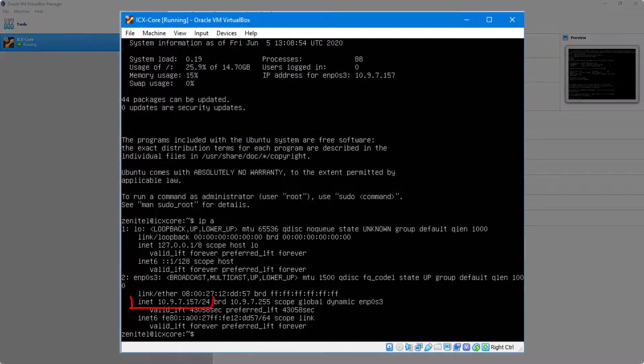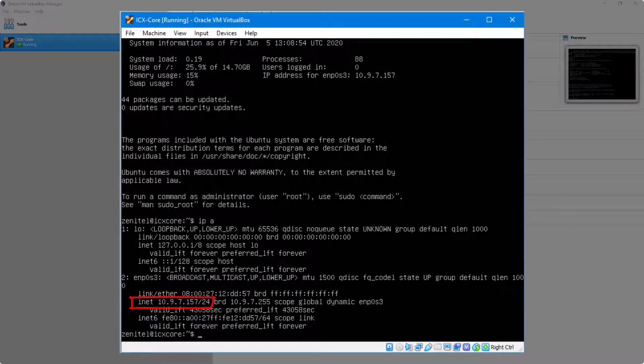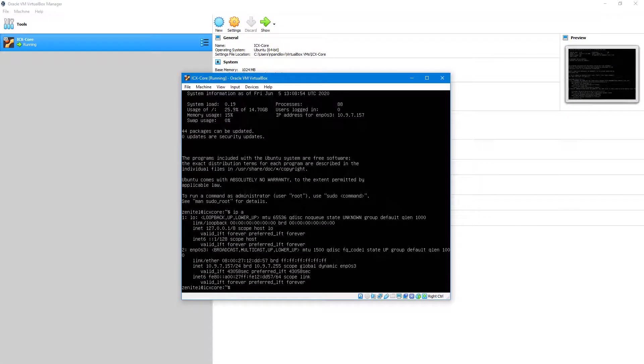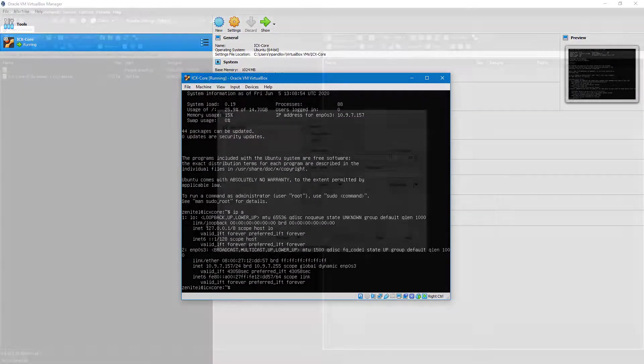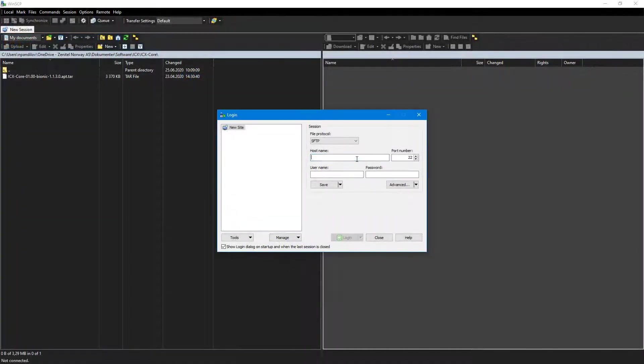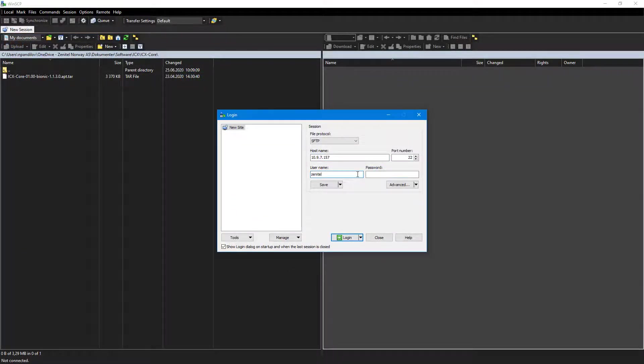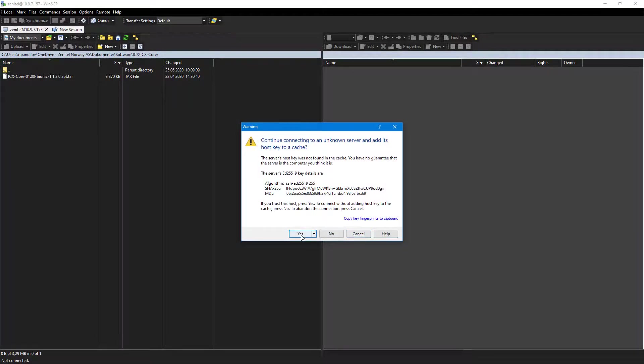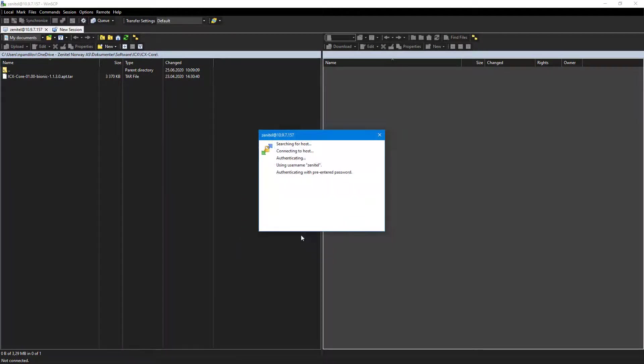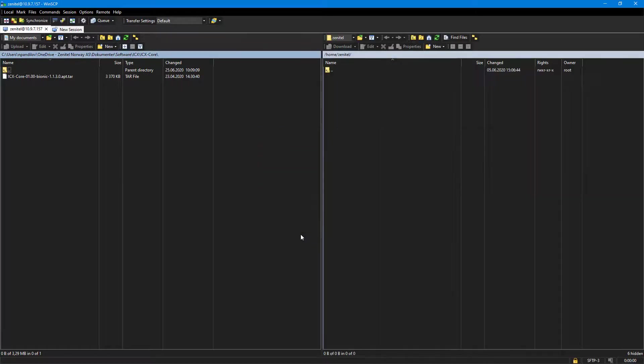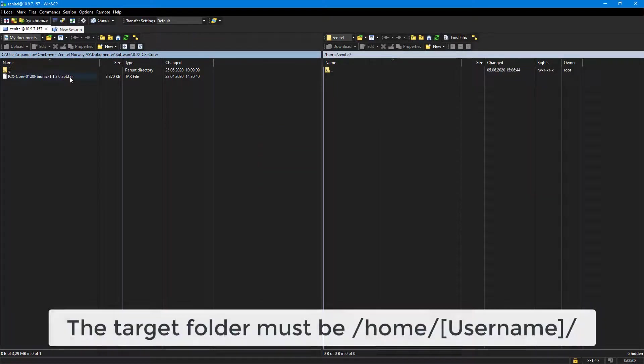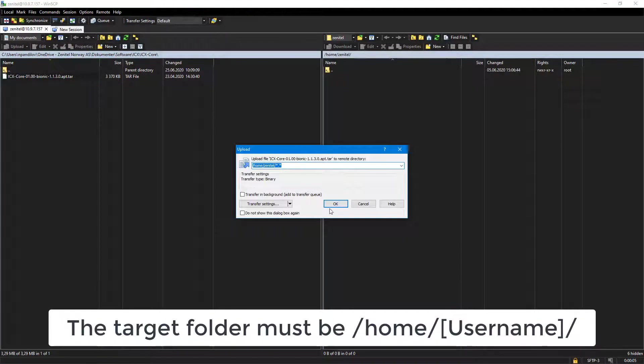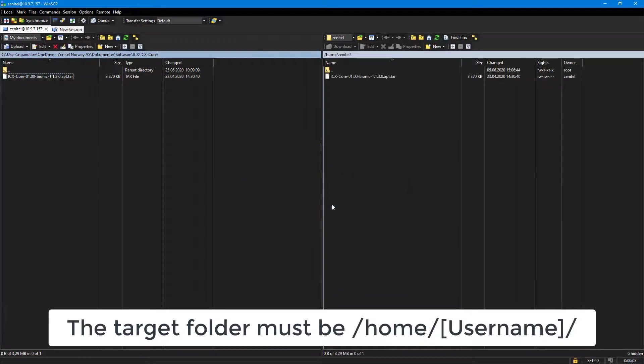Use Command IP-A to see the IP address that the virtual machine has. Connect to the virtual machine with WinSCP. Copy the ICX core installation file from your computer to the virtual machine.